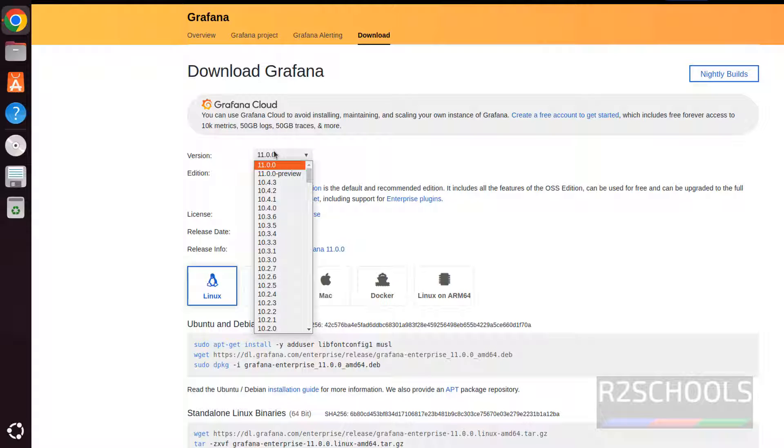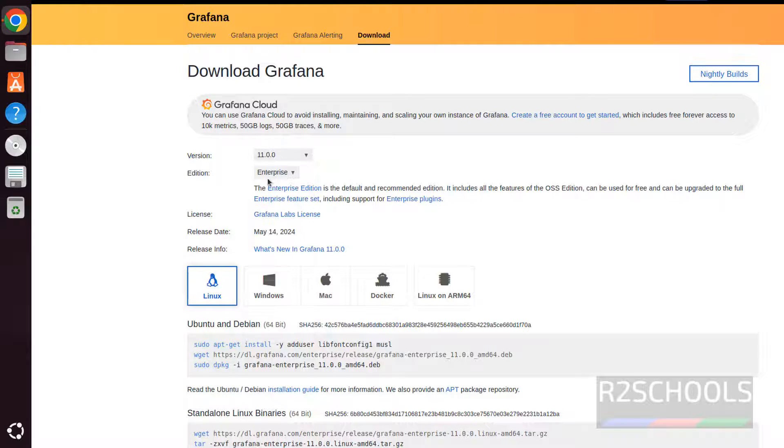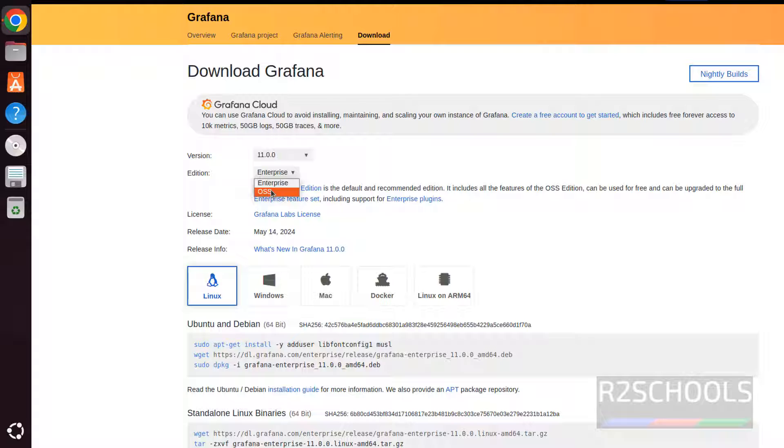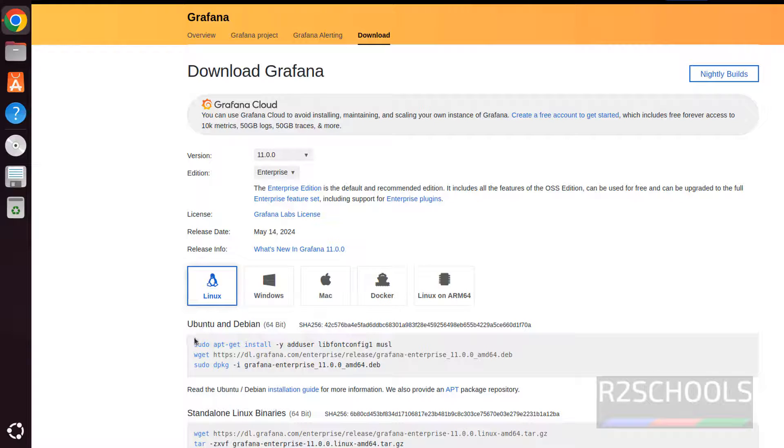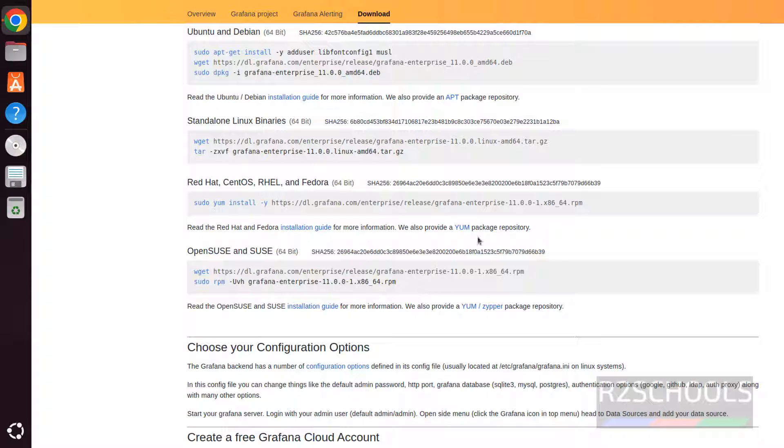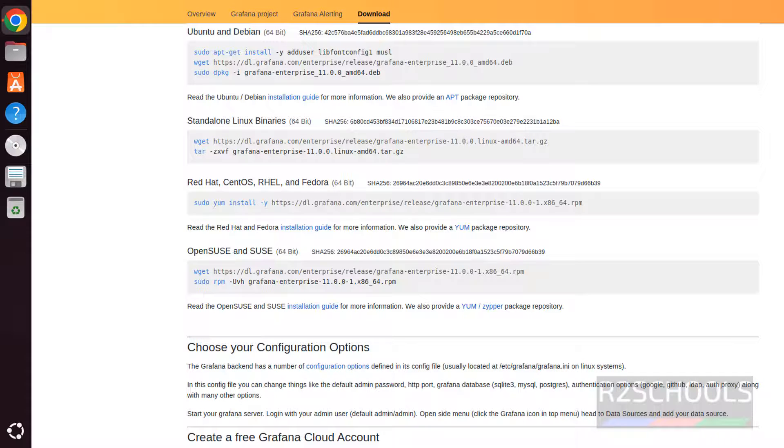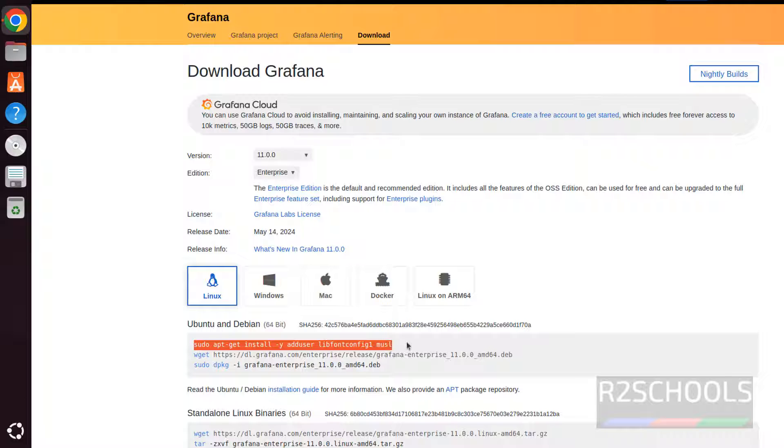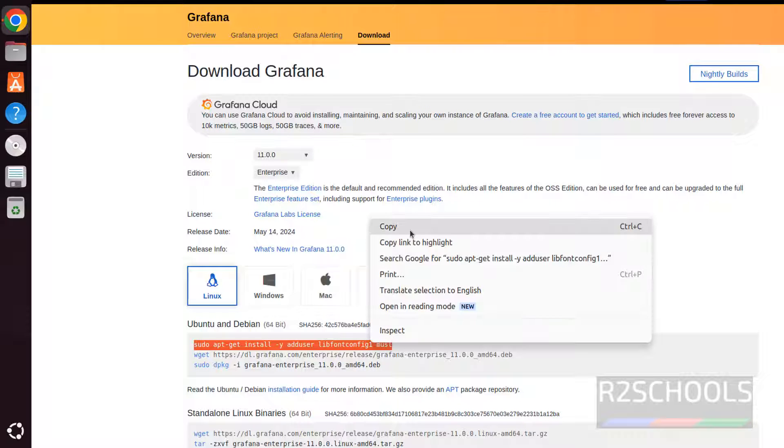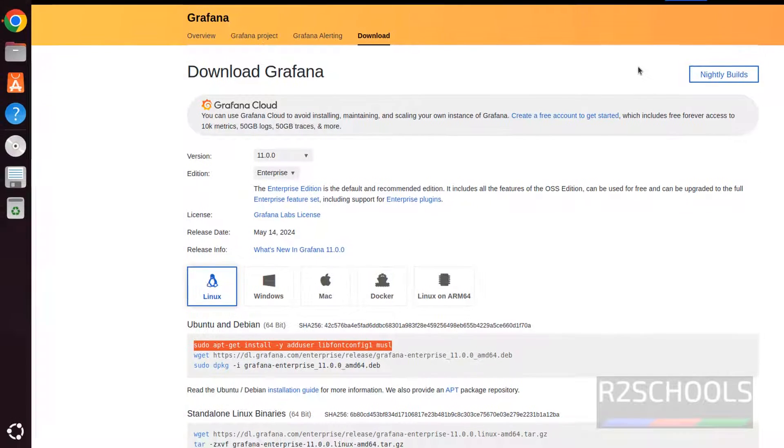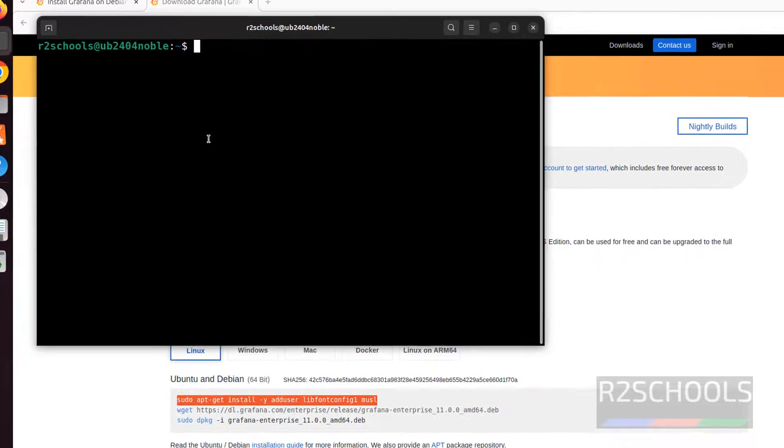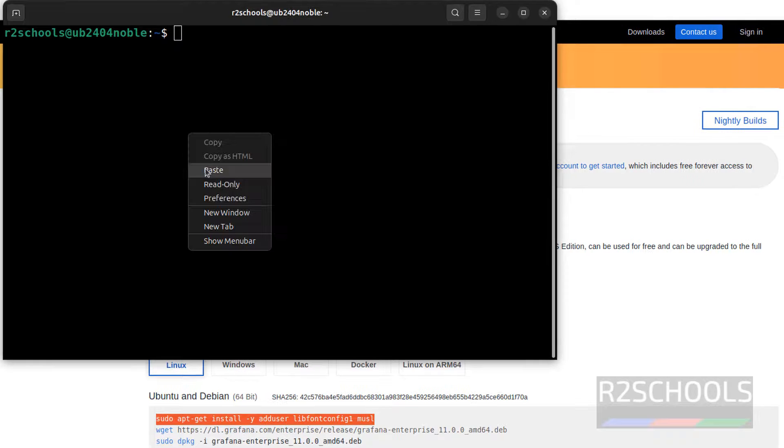Select the Grafana version and select the edition Enterprise or OSS. I am going with Enterprise. Then here we have the operating system. Then here we have to select Linux. For Linux, we have the commands for Ubuntu or Debian. And these are for Red Hat or Enterprise. I am going to copy these commands one by one, copy it, open terminal, paste that command.